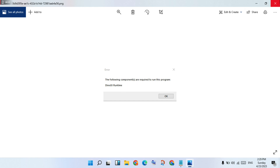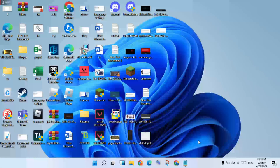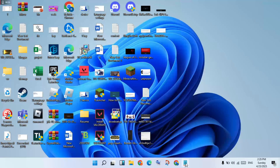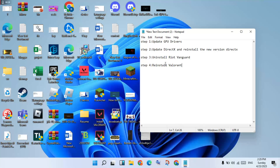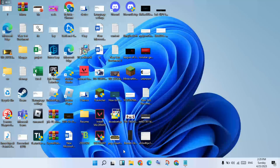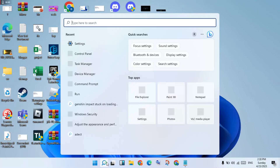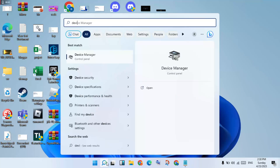First, you will update the GPU drivers. Go to the search bar and search for Device Manager. Click to select it and press Enter.